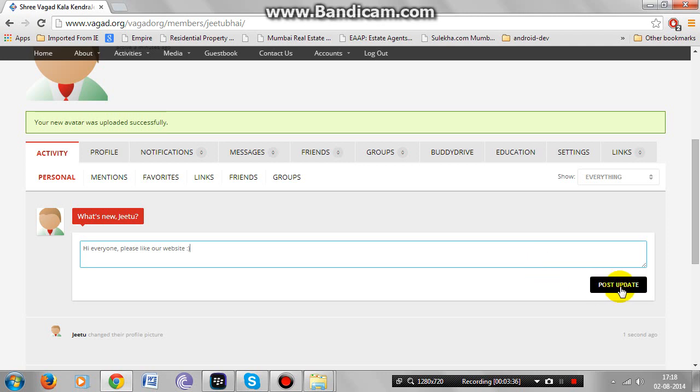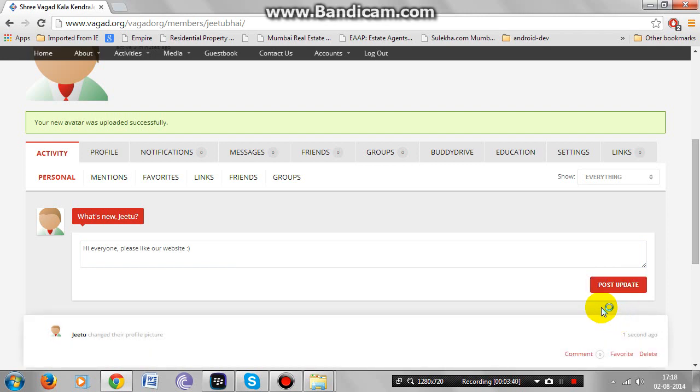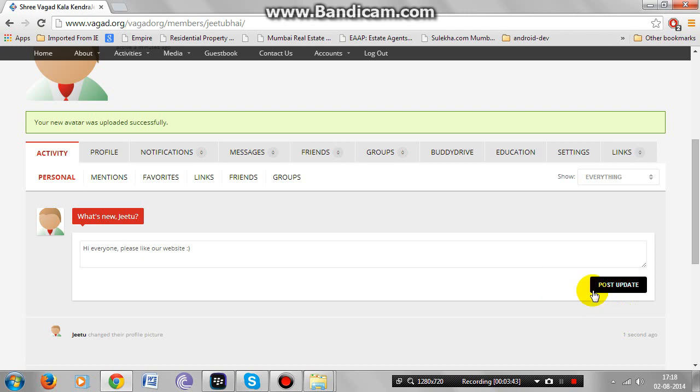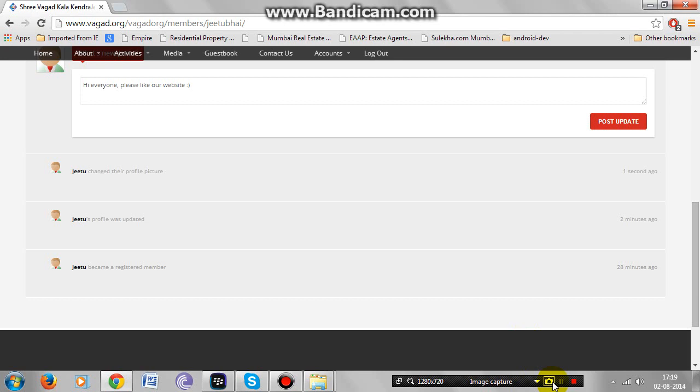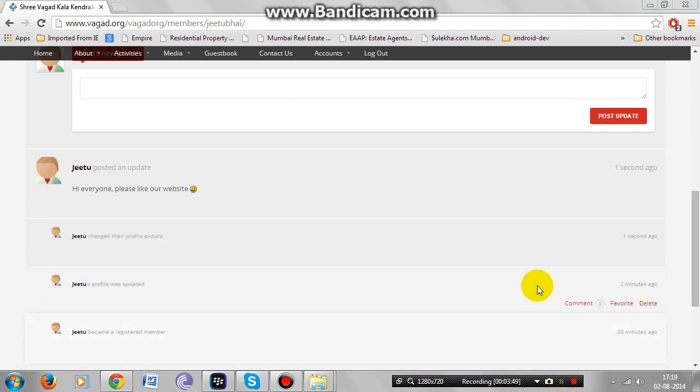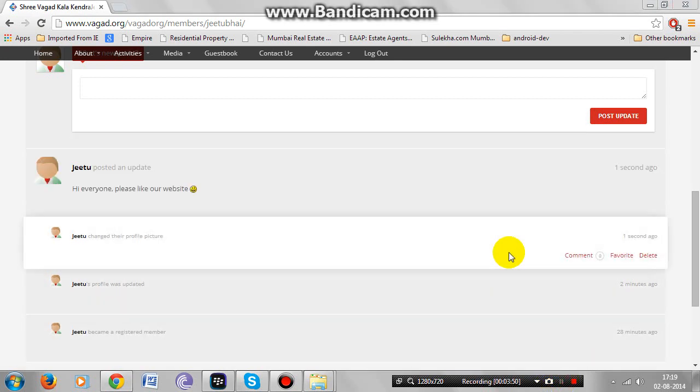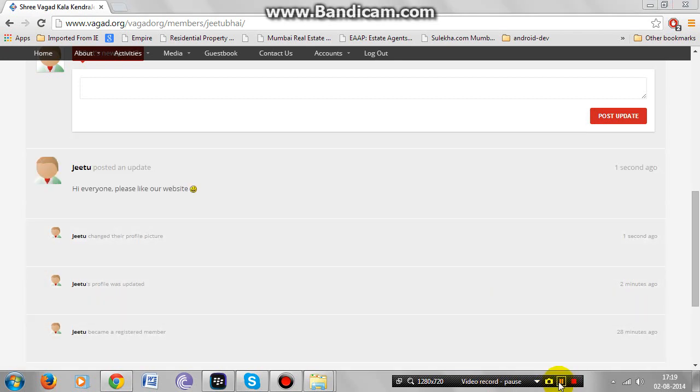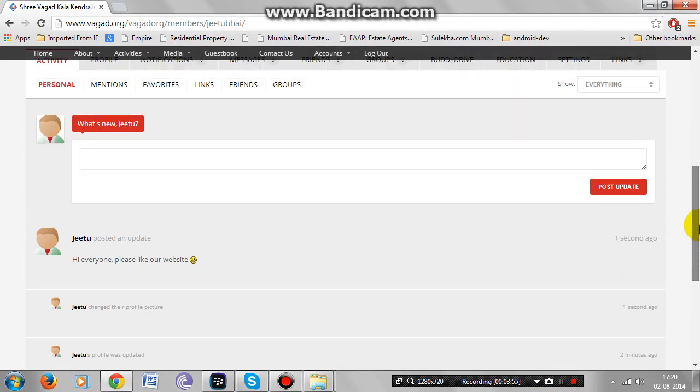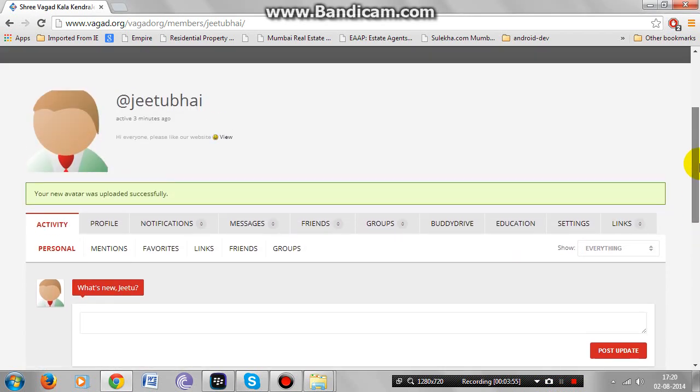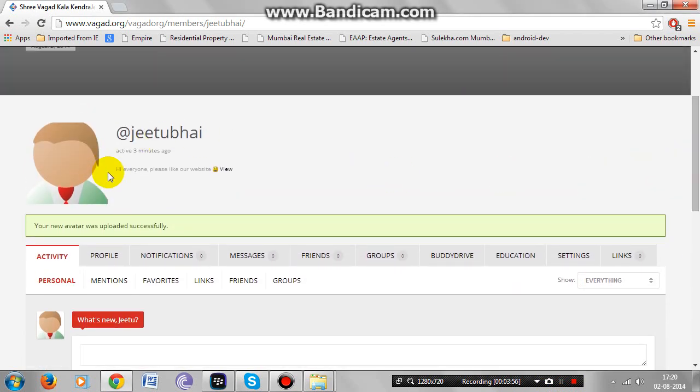Post update. As you can see, your status has been updated.